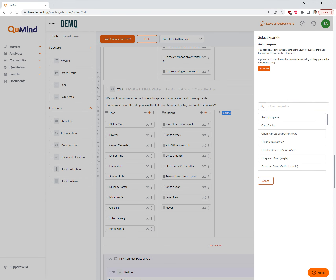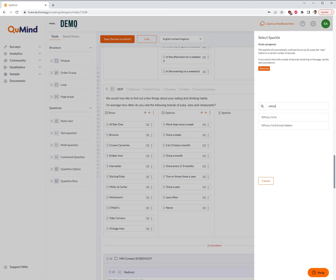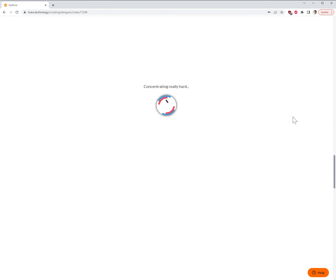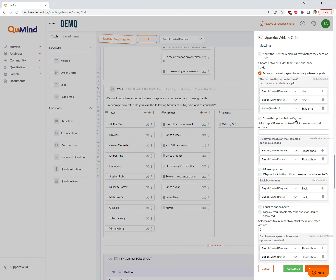click the option Add New Sparkle. You will then see a searchable list or library of interactive question types. You need to type in the option WYSI grid and select.